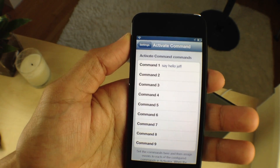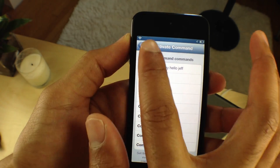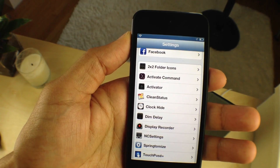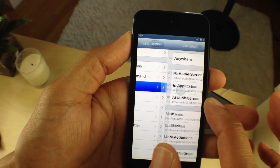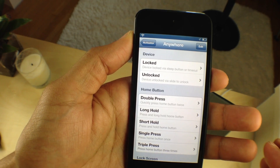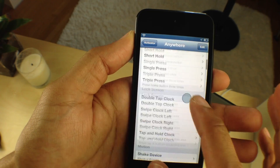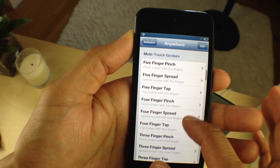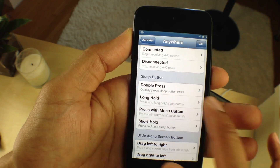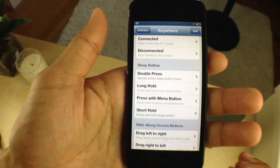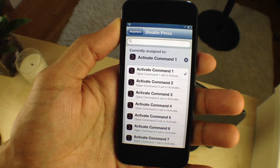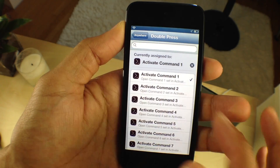So I've typed in 'say hello Jeff'. What that does is it prompts Siri to respond 'hello Jeff'. I'm going to assign that shell command to an activator gesture — I'll choose the double press of the sleep button.